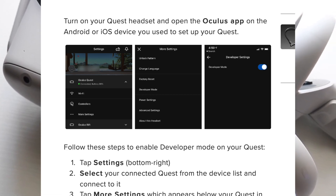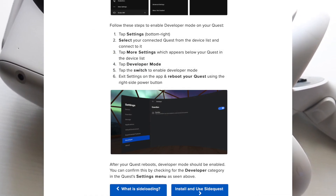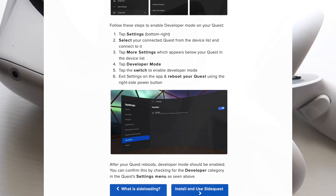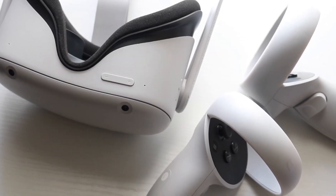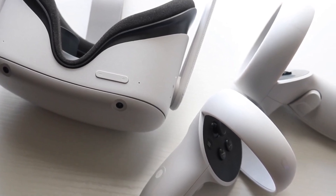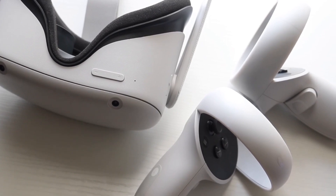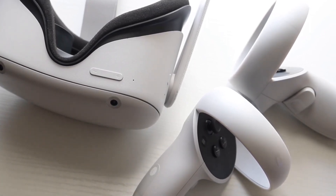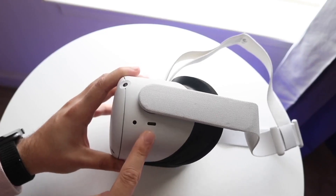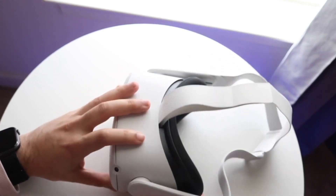Once you're ready, come back into your Oculus app on your Android or iOS device. Find the specific Quest device that you're trying to utilize, and open up the settings in the bottom right corner. Select the Quest device you want to connect to, click More Settings, click Developer Mode, and toggle that switch on.